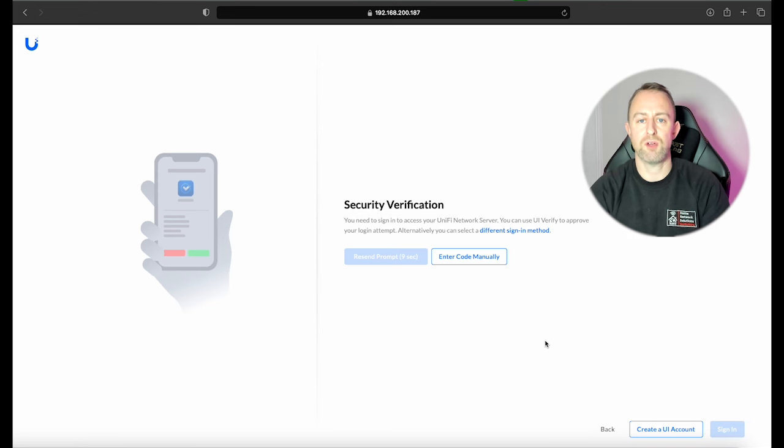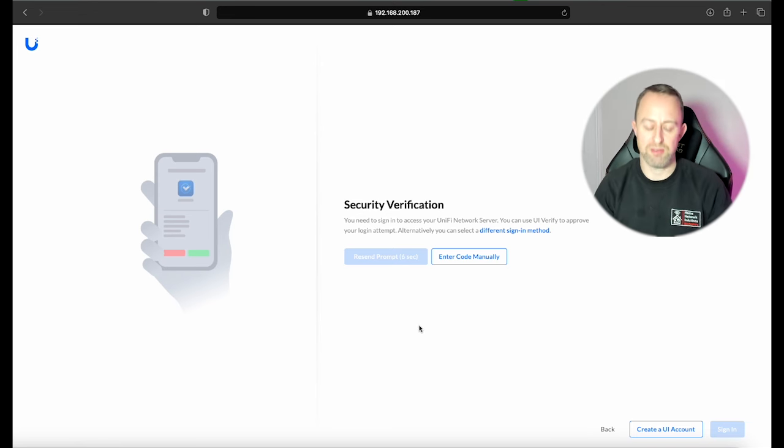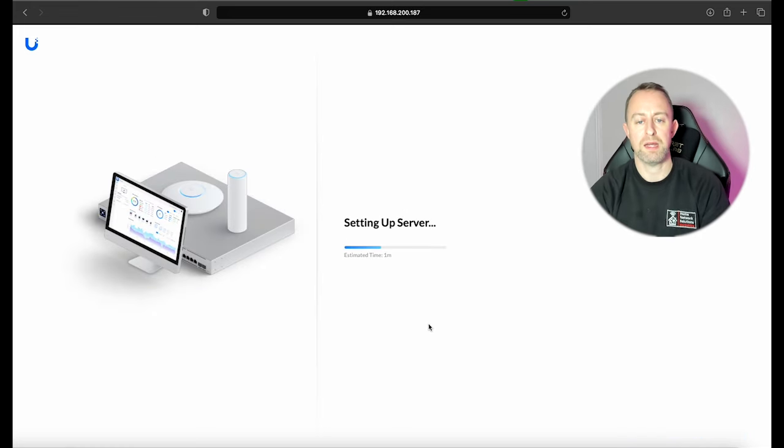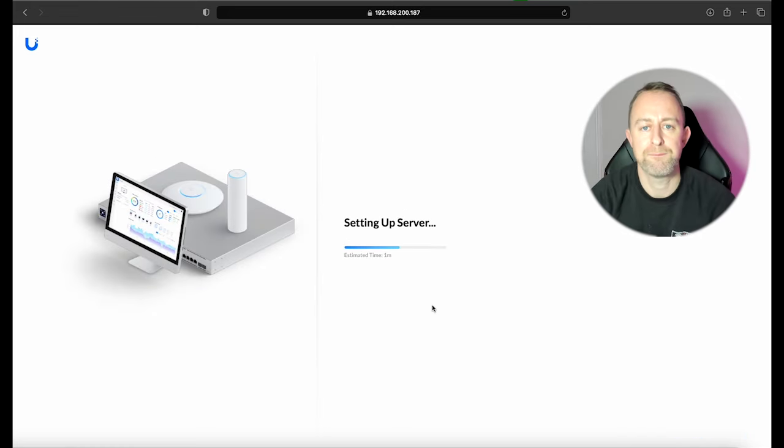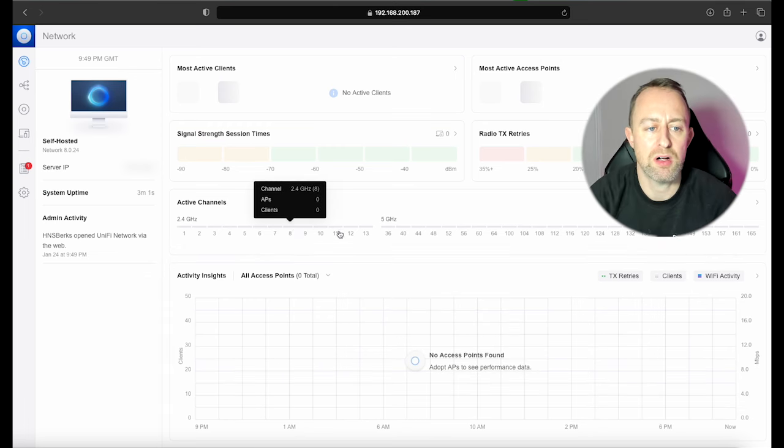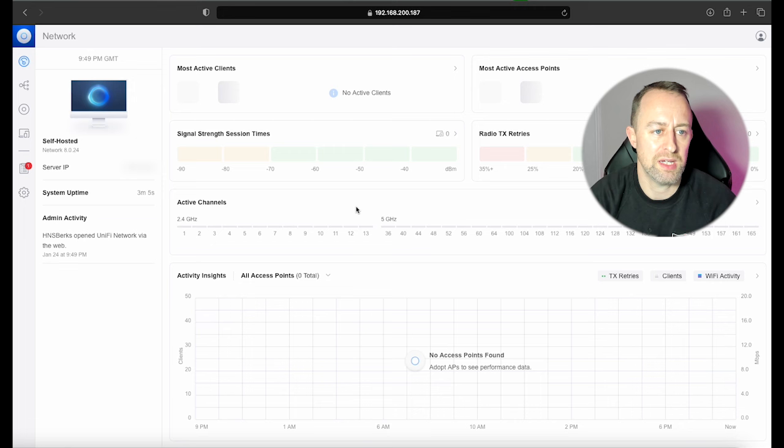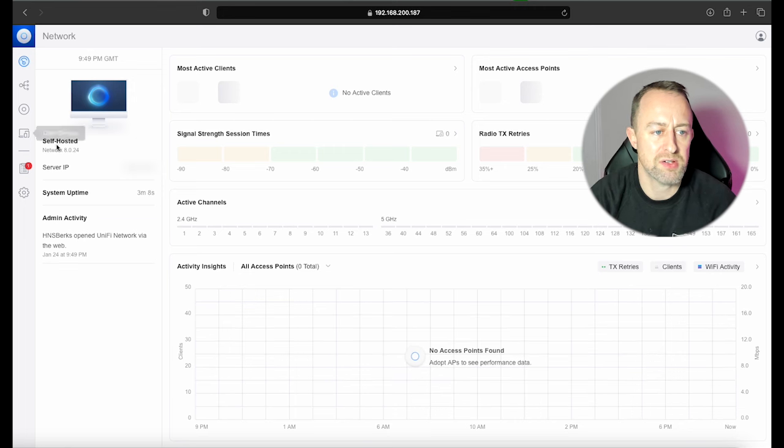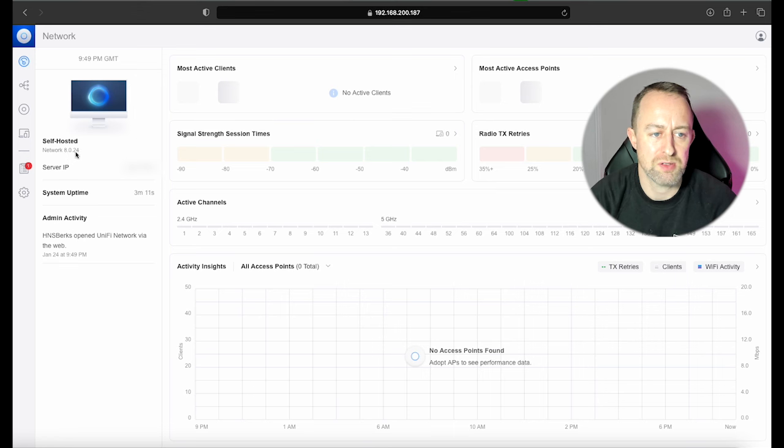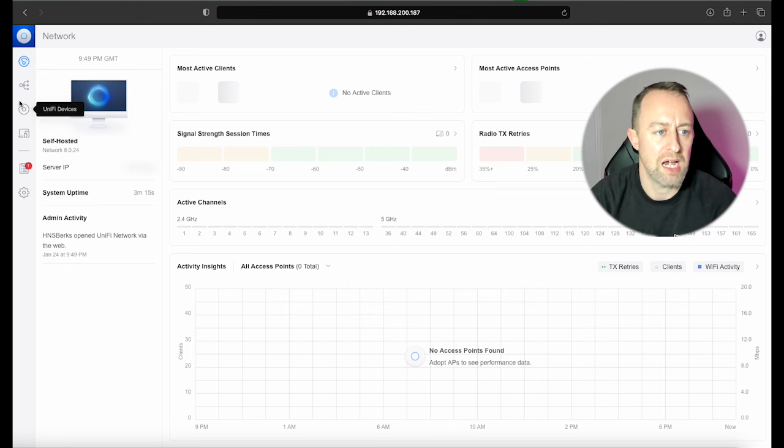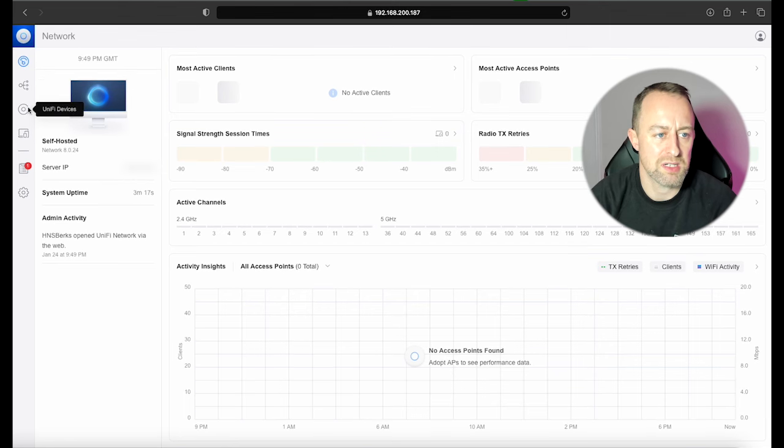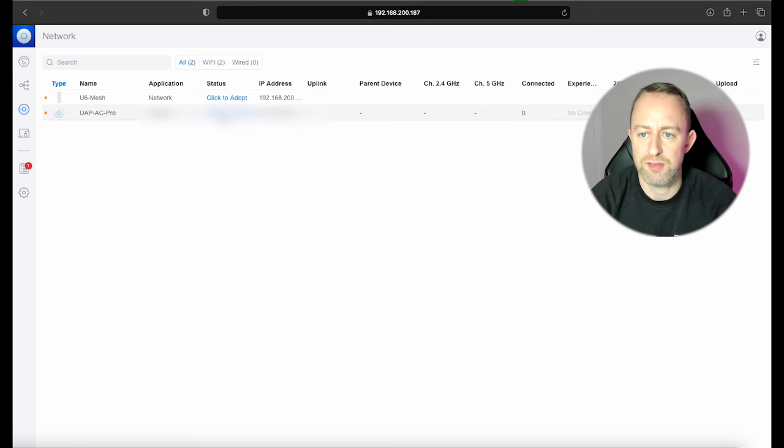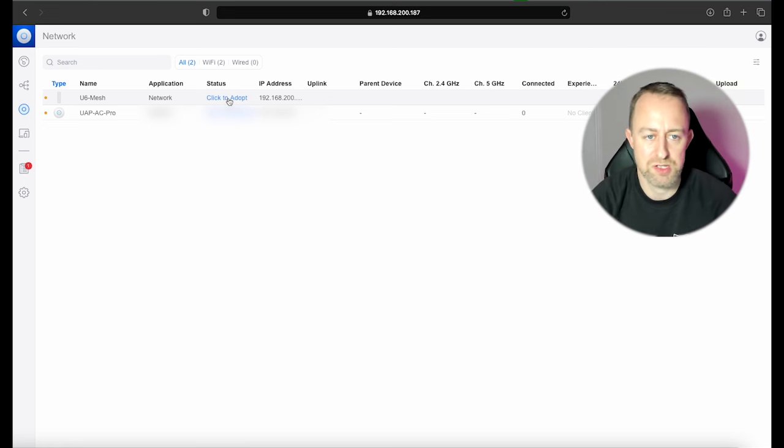Okay. If you've got UniFi Verify, then you'll need to do the verification as well. Okay. And now we're setting up, so it shouldn't take very long. Right. And now our controller is set up. It's good to go. So we can start setting it up. You can see that it's self-hosted and it's Network Controller 8.0.24. So we have got the latest and greatest, and we can start adopting our devices. So if I go down here to UniFi devices, I've got one here that is not going to be used, but I've got a U6 Mesh which I am going to use.